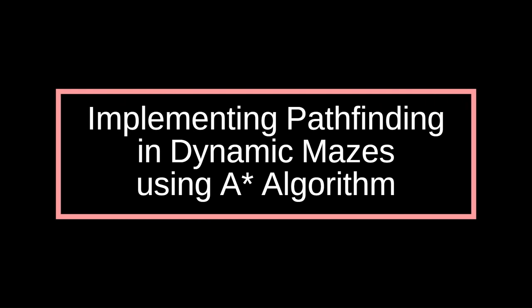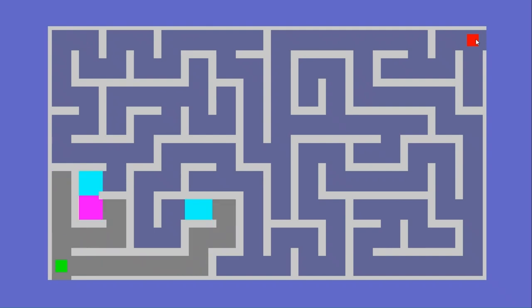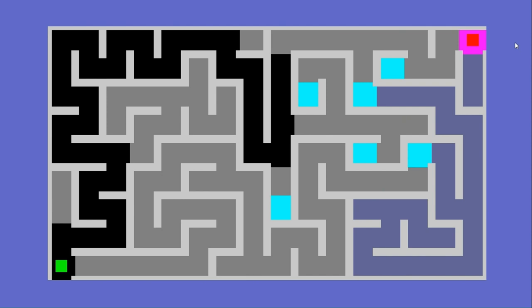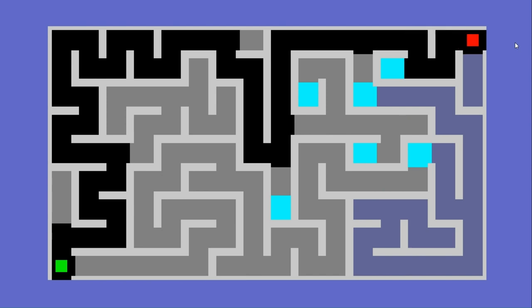Welcome to our game development tutorial series. Today, we embark on an adventure into the captivating realm of 2D game development. Our journey begins with the creation of dynamic mazes using Unity, C Sharp, and the backtracking algorithm. Following this, we will delve into the implementation of a pathfinder utilizing popular search algorithms such as A-Star, and explore how to apply pathfinding within these mazes.